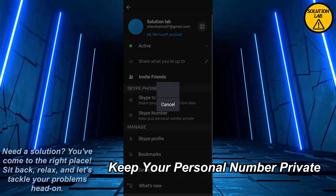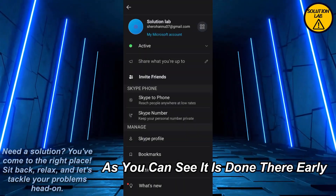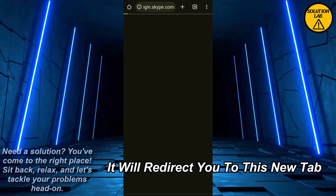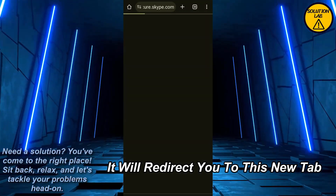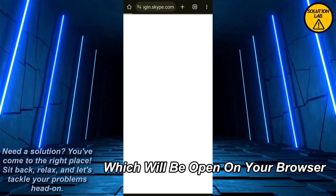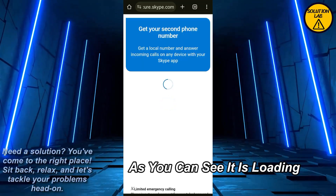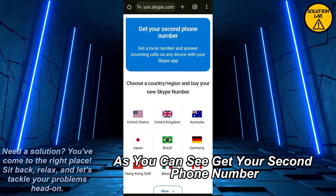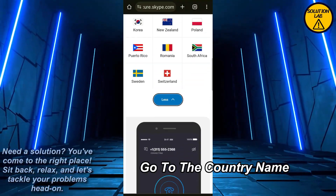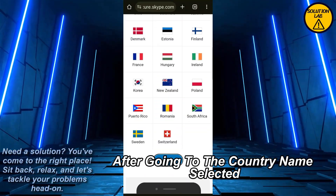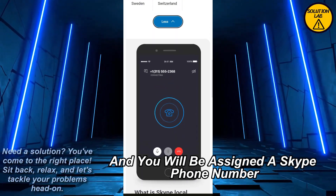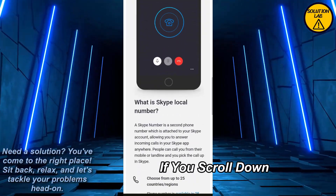From here, in the Skype menu, you should find 'Skype Number' — it's the second option. Just click on it. It says 'Keep your personal number private.' It will redirect you to a new tab which will open in your browser. As you can see it is loading — you'll see 'Get your second phone number.' They will ask you which country you are from.